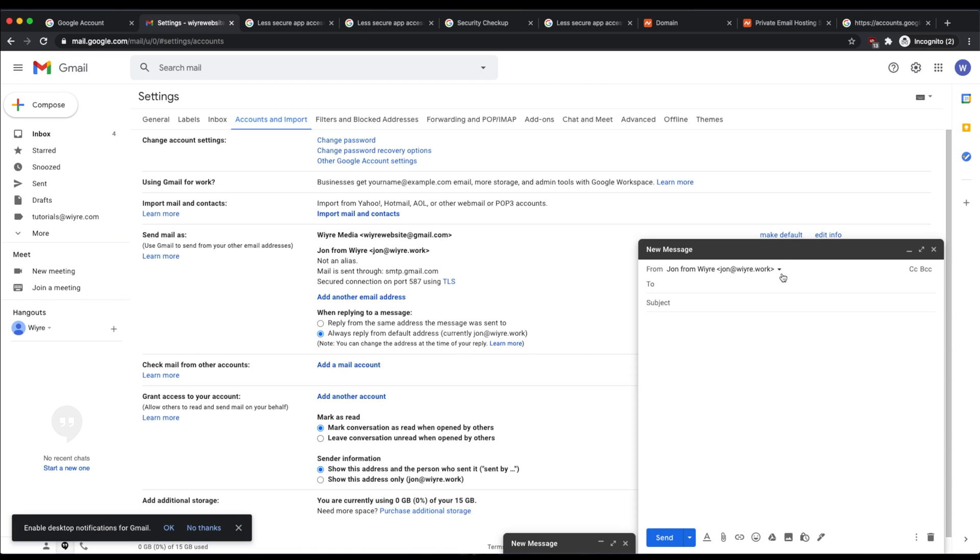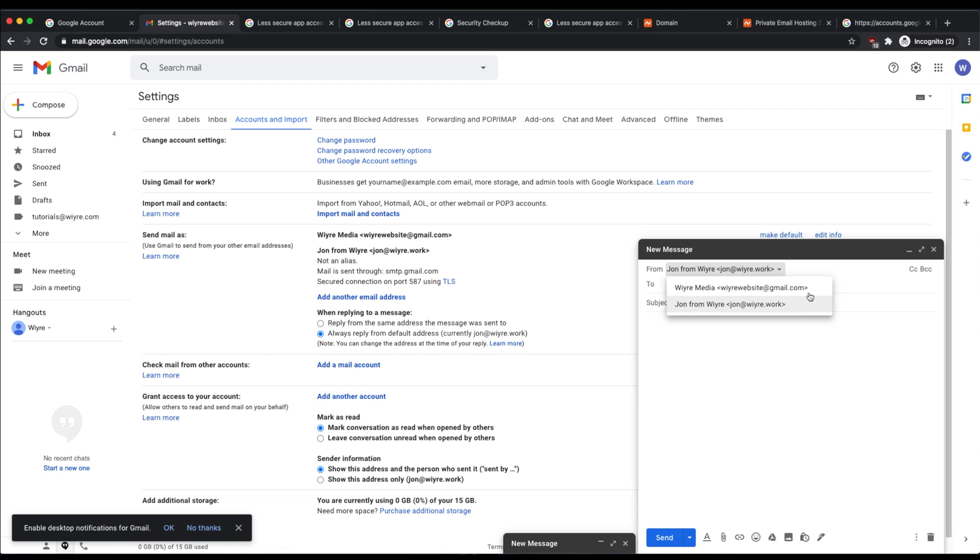Keep in mind that you're still going to be able to receive emails from both of these email addresses within your Gmail account, but how you send emails from your account is going to depend on what account you select from the dropdown here.